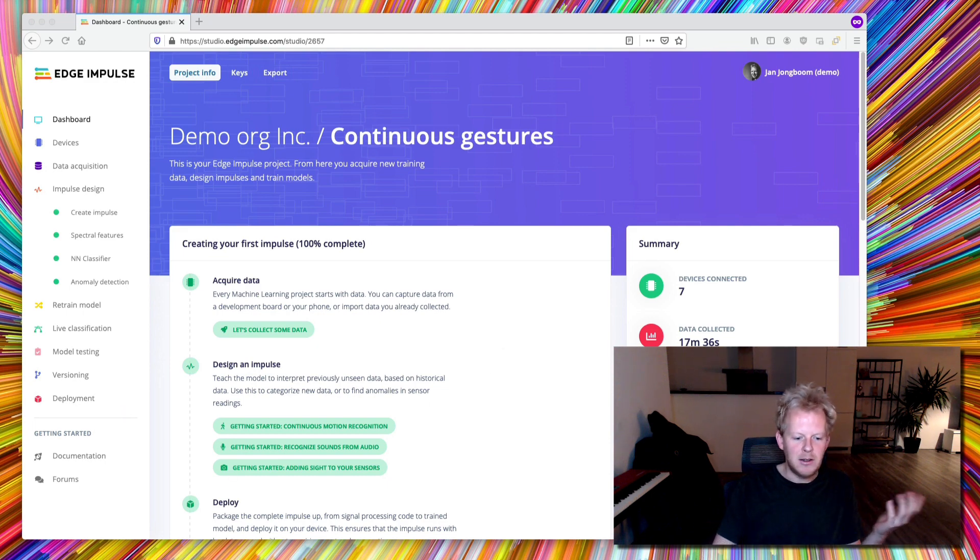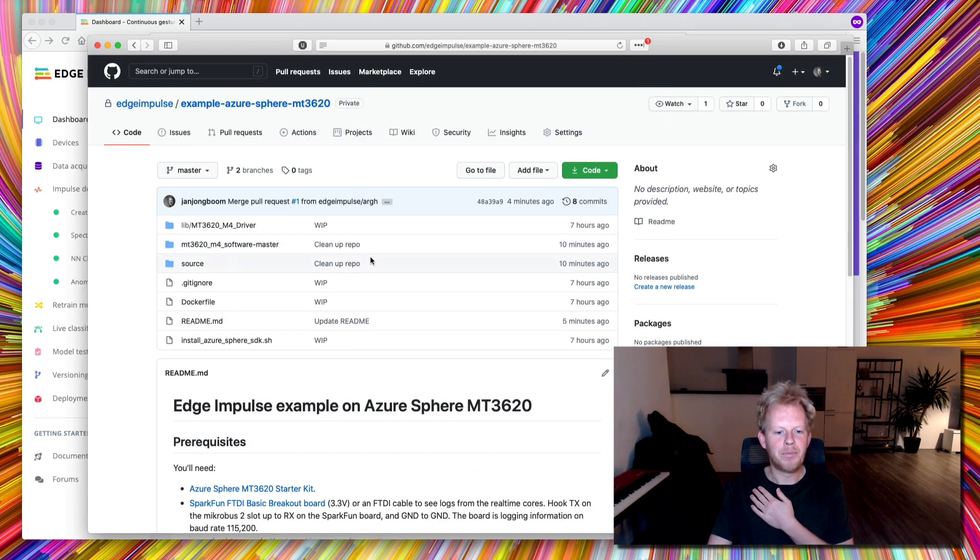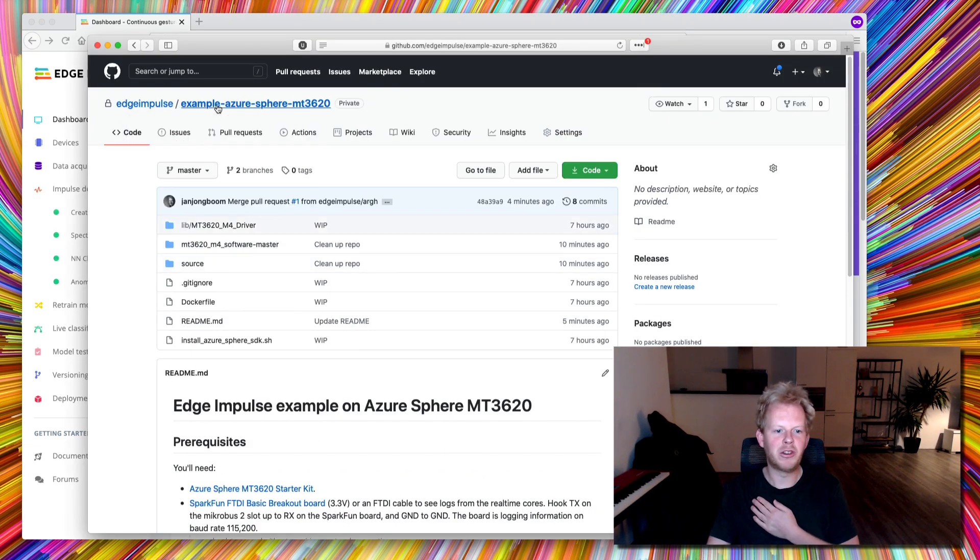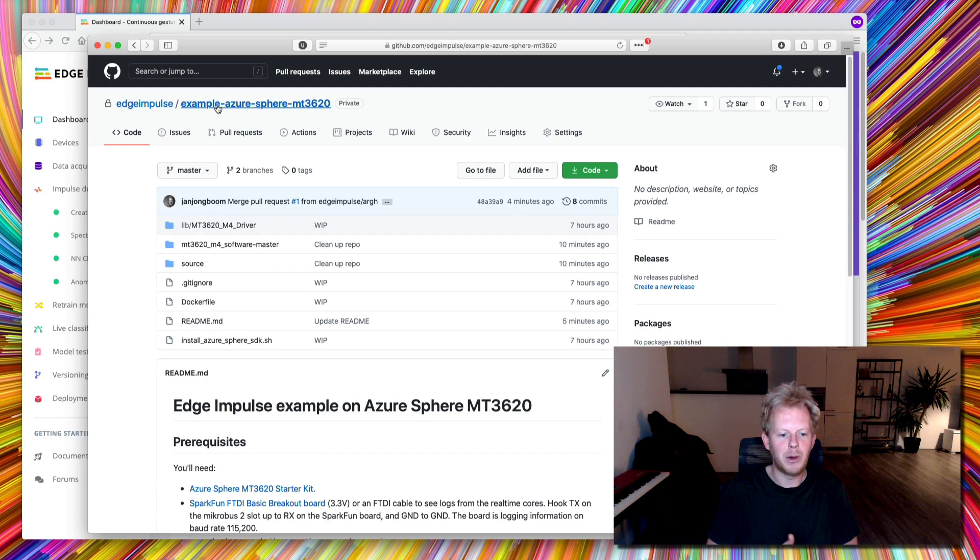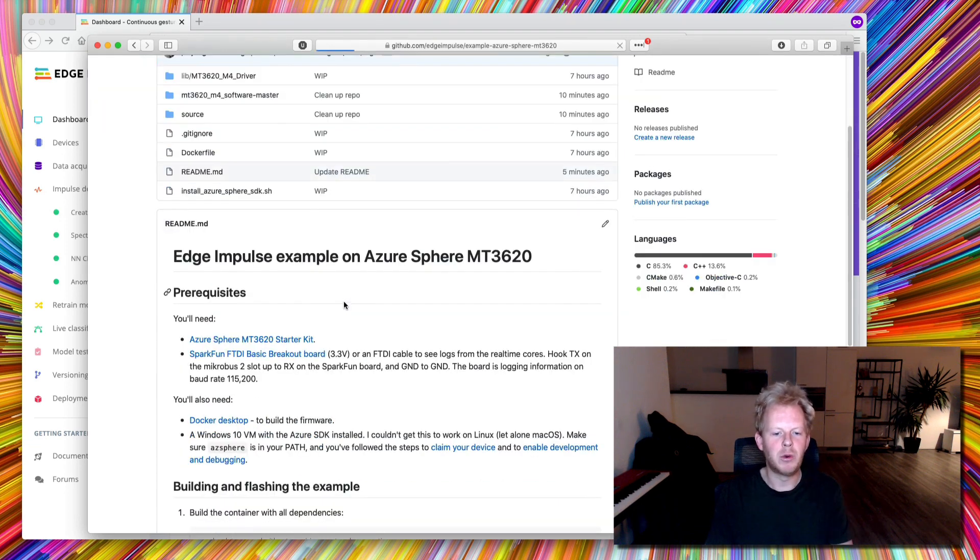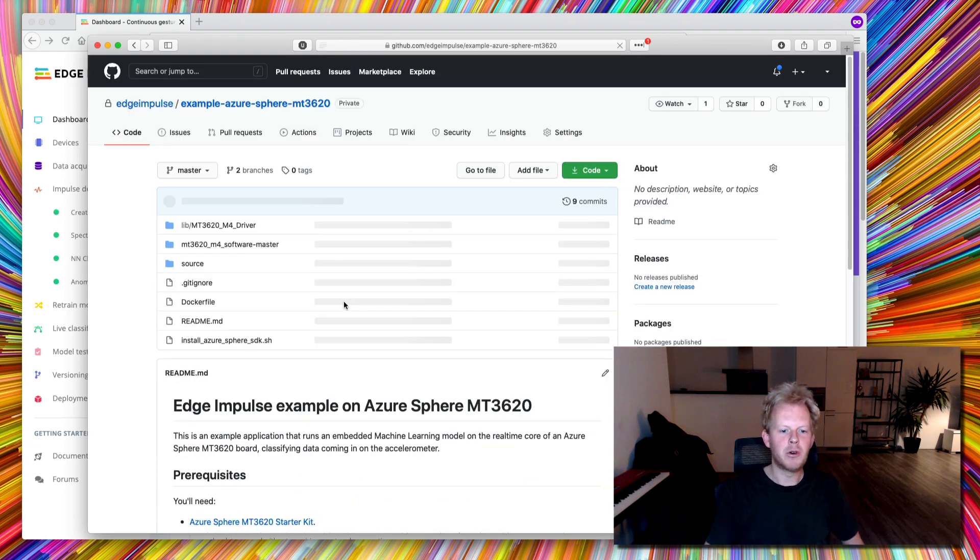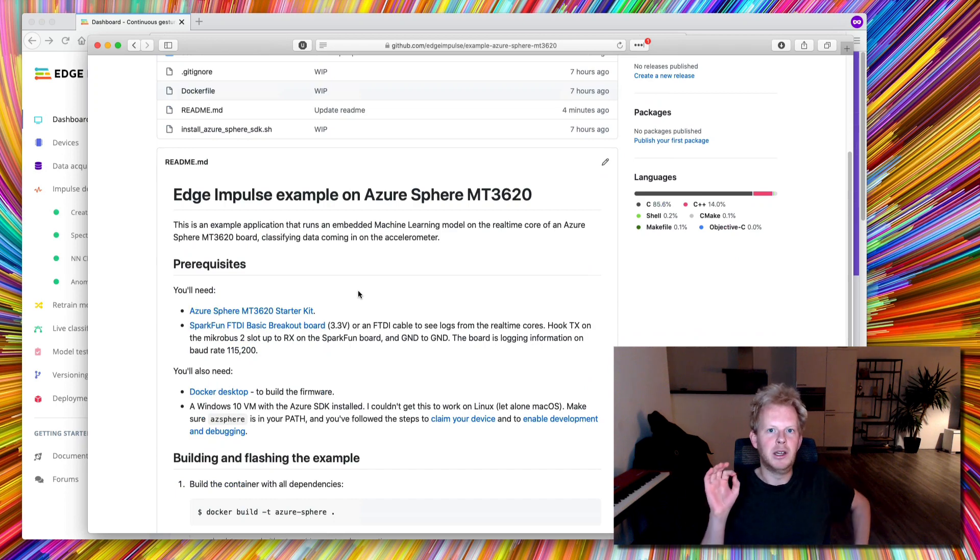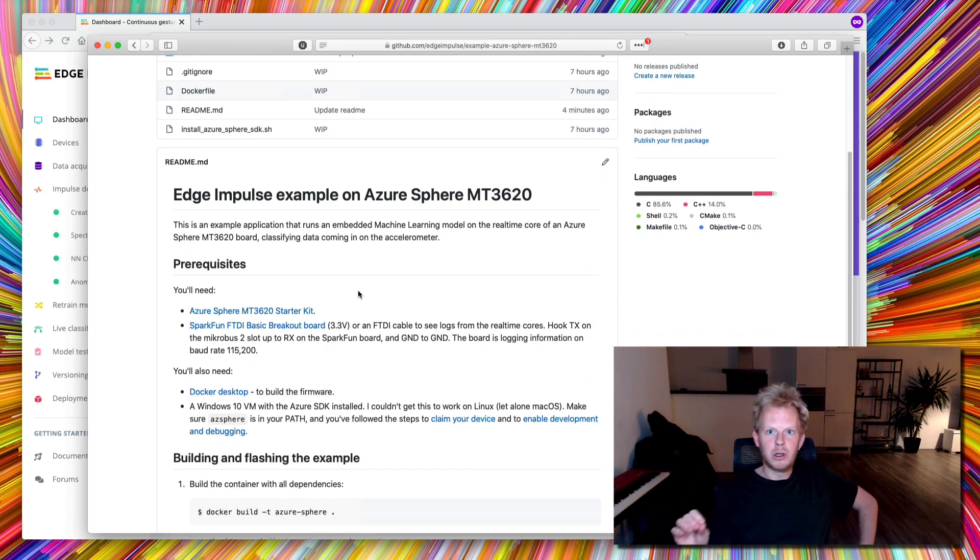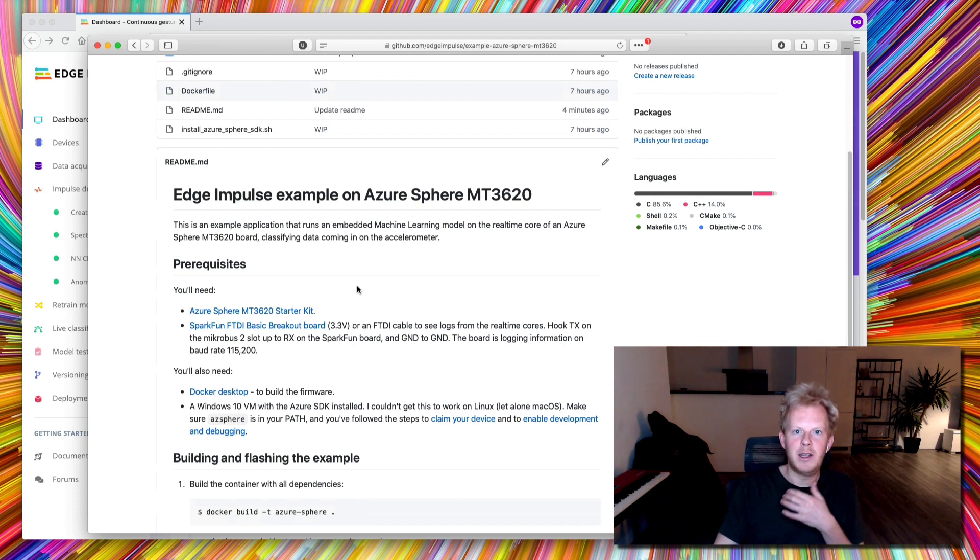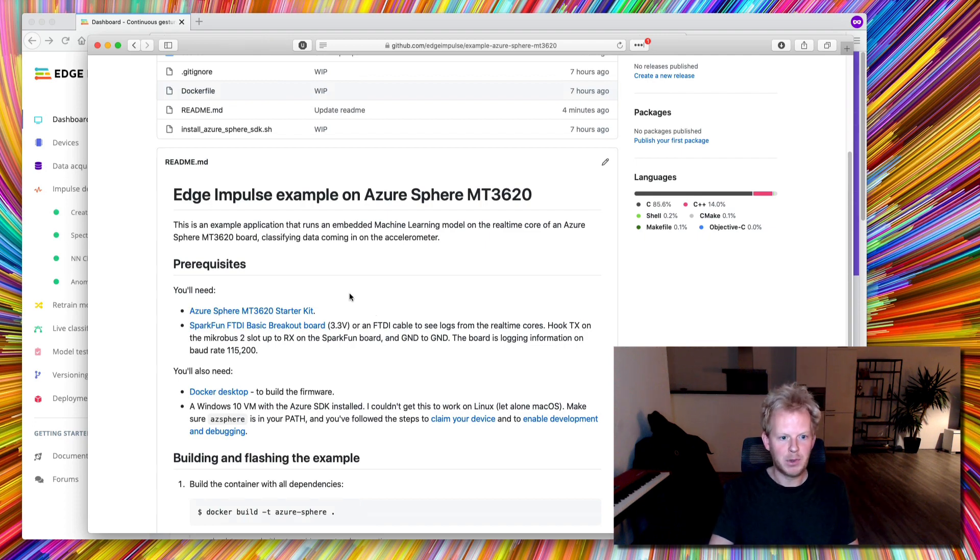And you need our Example Repository, which you can find in GitHub, Edge Impulse Example Azure Sphere MT3620. So this is an example application that runs on the real-time core of the MT3620, so on the Cortex-M4 core, and then in real-time classifies data coming in from the accelerometer.